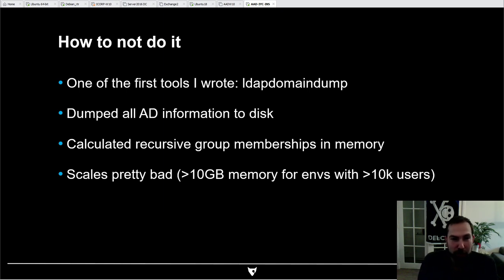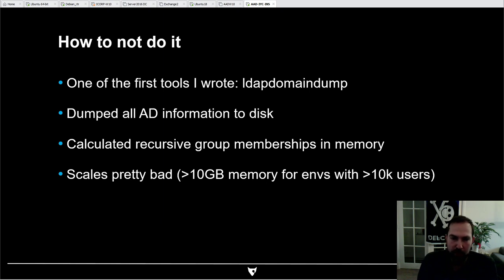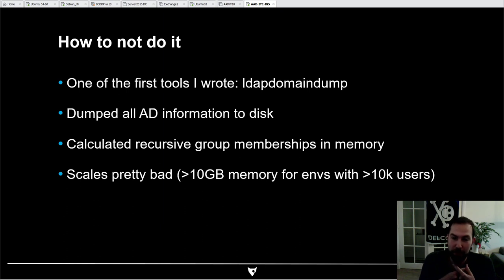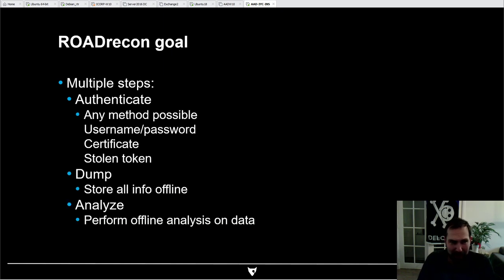I also got some experience of how not to do this from one of my first tools, LDAP Domain Dump, written for on-prem AD. It dumps all the information from AD to disk and tries to calculate interesting things like recursive group memberships. But as environments get bigger, it scales pretty badly because it keeps everything from LDAP in memory, and then it starts using more than 10 gigabytes of memory.